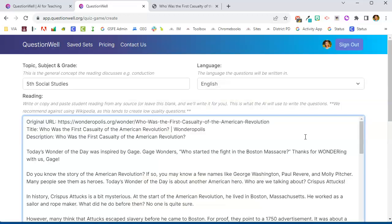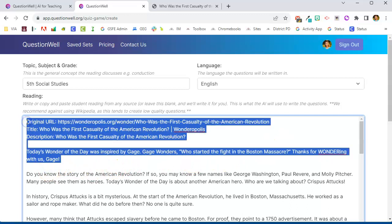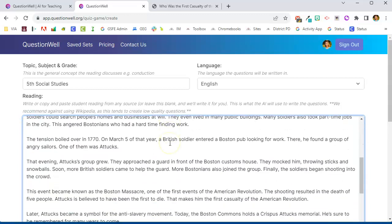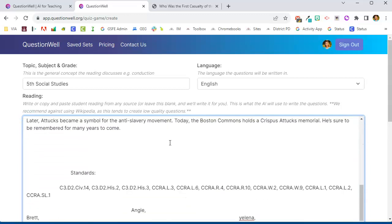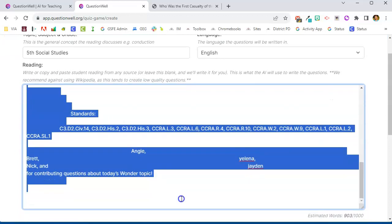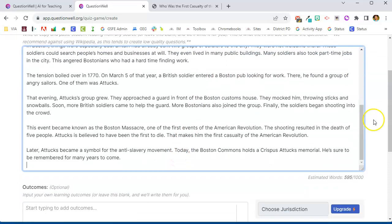And it will take the AI just a few seconds to either go out and find that text or work with the text that you have. Now Wonderopolis also comes with a bunch of stuff in here that I don't actually need the AI to evaluate. So I'm going to come in here and delete some of this extraneous information so that the AI only has the article, the information on the first casualty of the American Revolution.